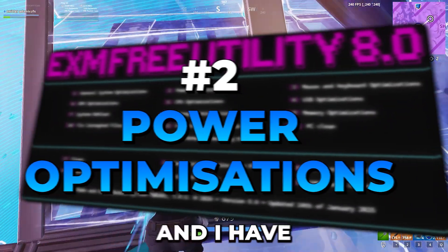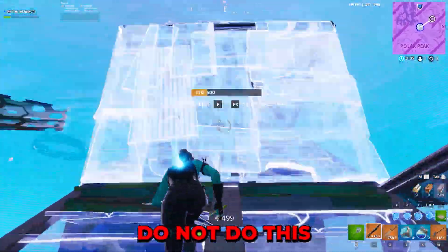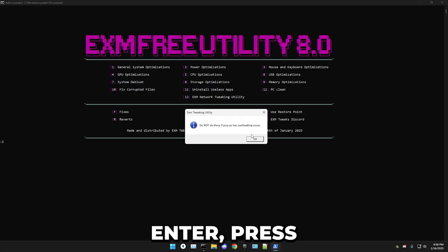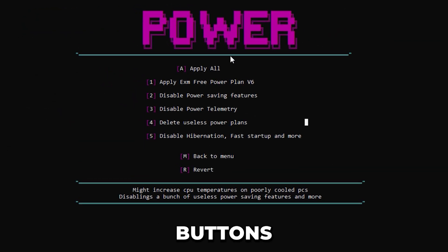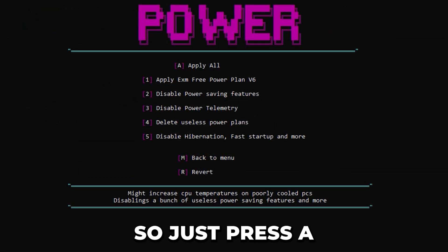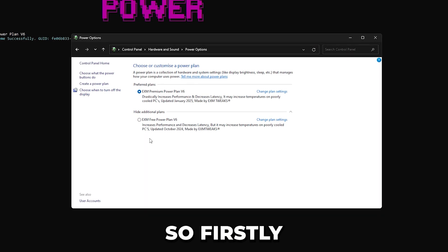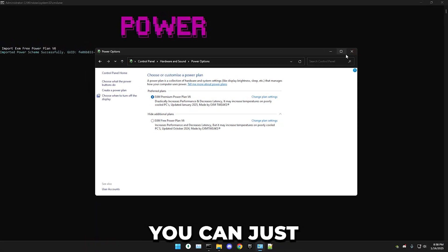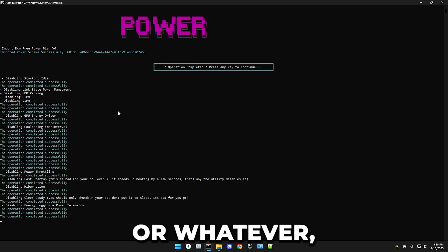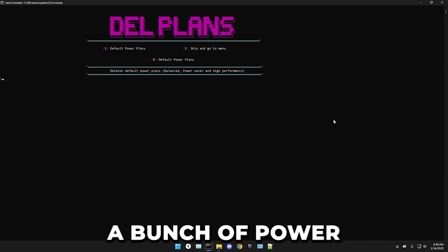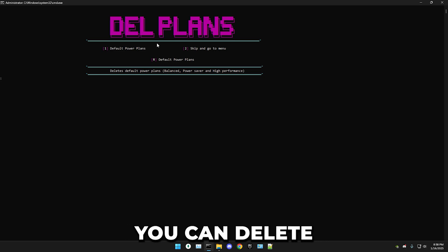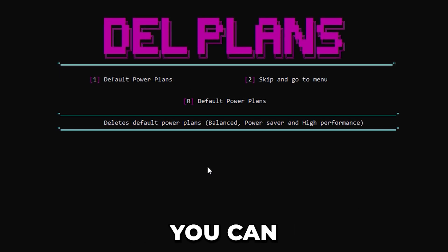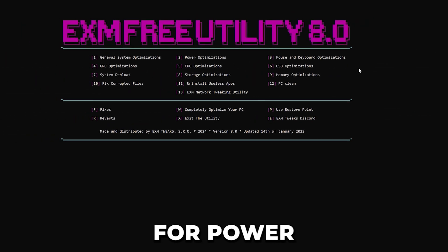Next we have power optimizations. Warning: if your PC has overheating issues, do not do this because it will make them worse. If your PC doesn't have overheating issues, press two and enter, then press OK on the pop-up. There are five different buttons and an apply-all button — press A to apply all. It will import the free power plan, which is one of the best ones out there, so just select it. It will also apply basic power tweaks like disabling power-saving features. Lastly, you can optionally delete the default power plans like energy saver and balanced.